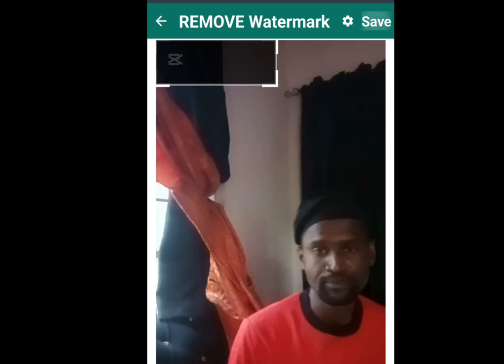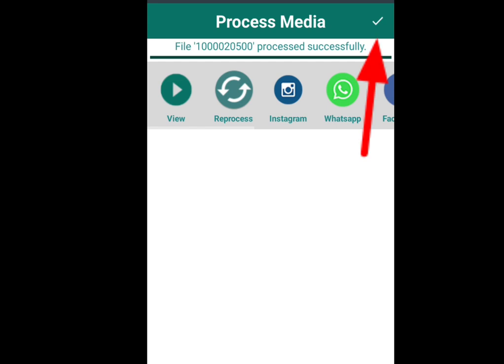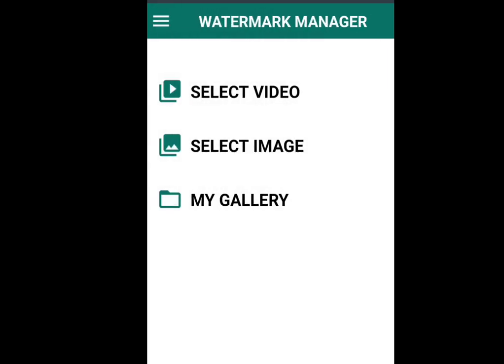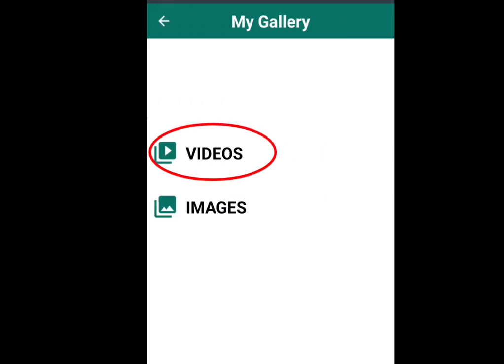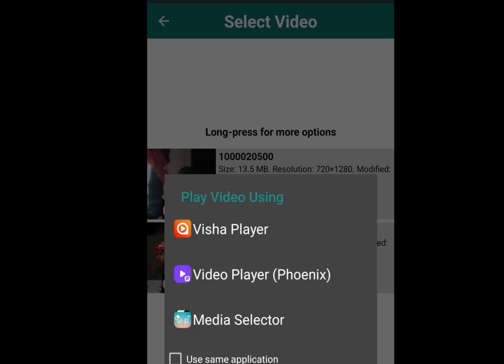Once you are done with the resizing, tap save to remove the watermark. Now it is processing. It's done — it has removed the watermark. Tap here to save your video. Now let's look at the video. Tap my gallery, then tap video, then tap the video we processed. As you can see, I have removed the watermark from this video.